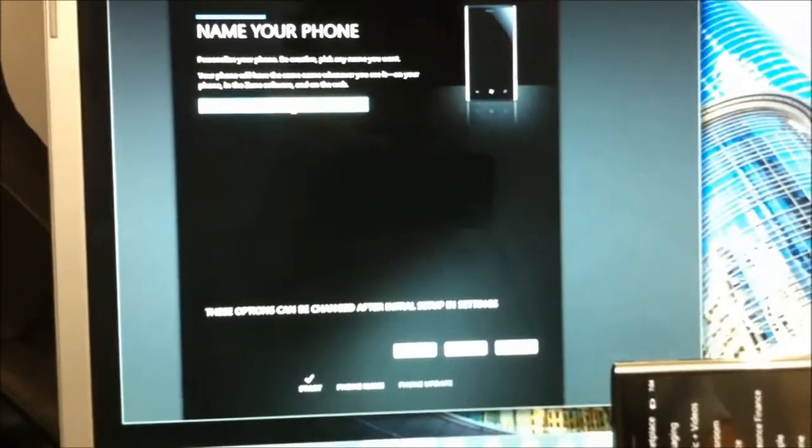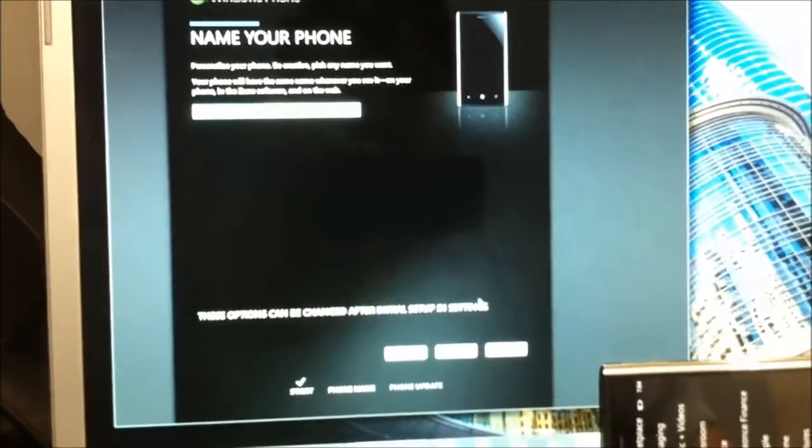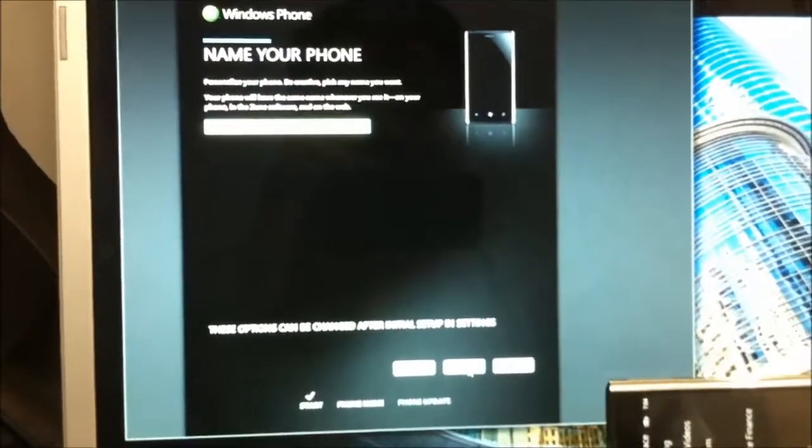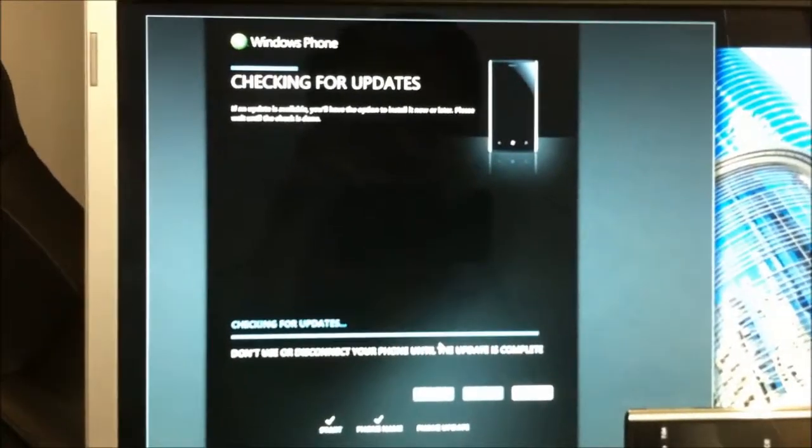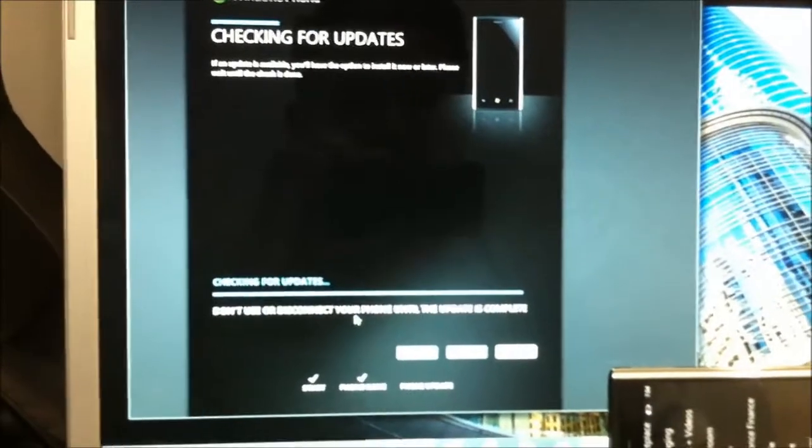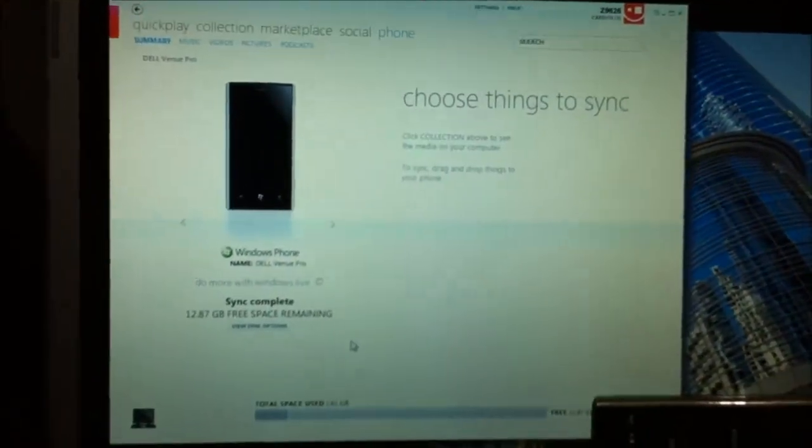And I will name it. I will leave it with that name, Dell Venue Pro. And click Next. It will go through and check for updates. And it will start syncing.